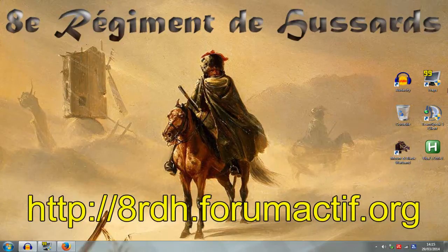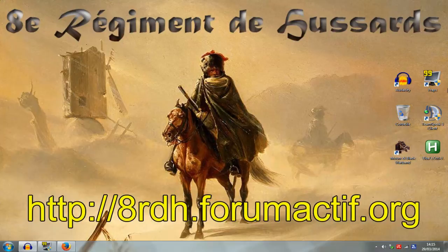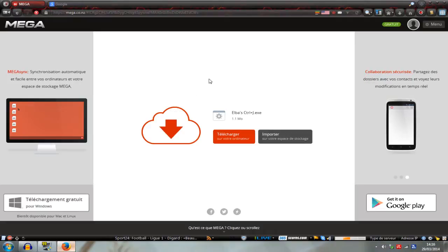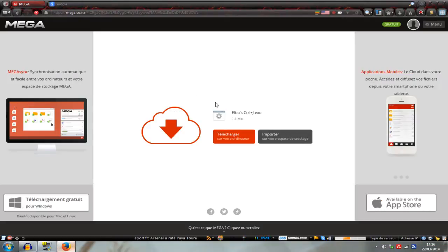Hi everybody, it's CamKill and today I'm gonna show you how the program made by Elba works. It allows you to do Ctrl J with a single key. In the description of the video there are two download links for the program.